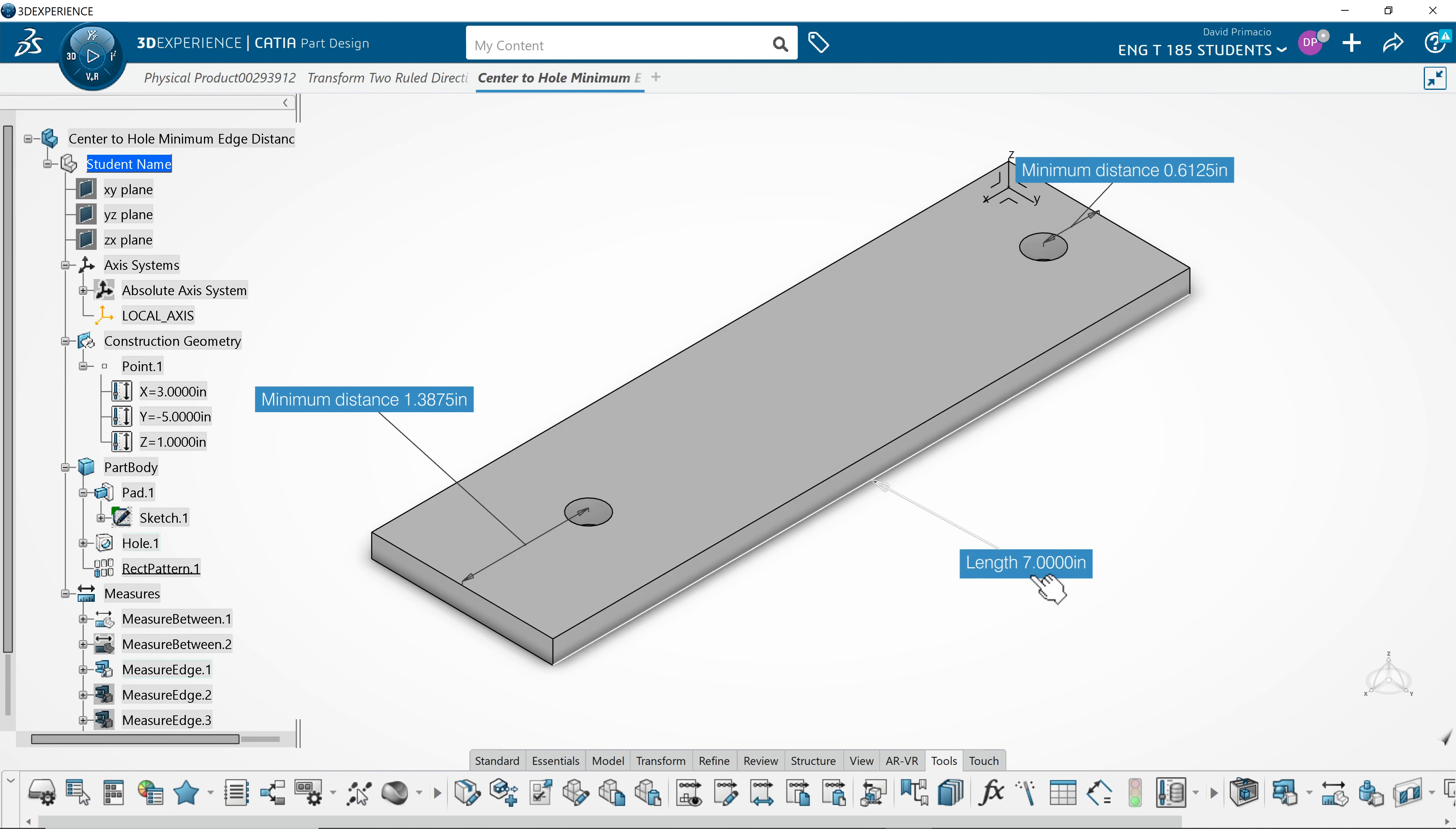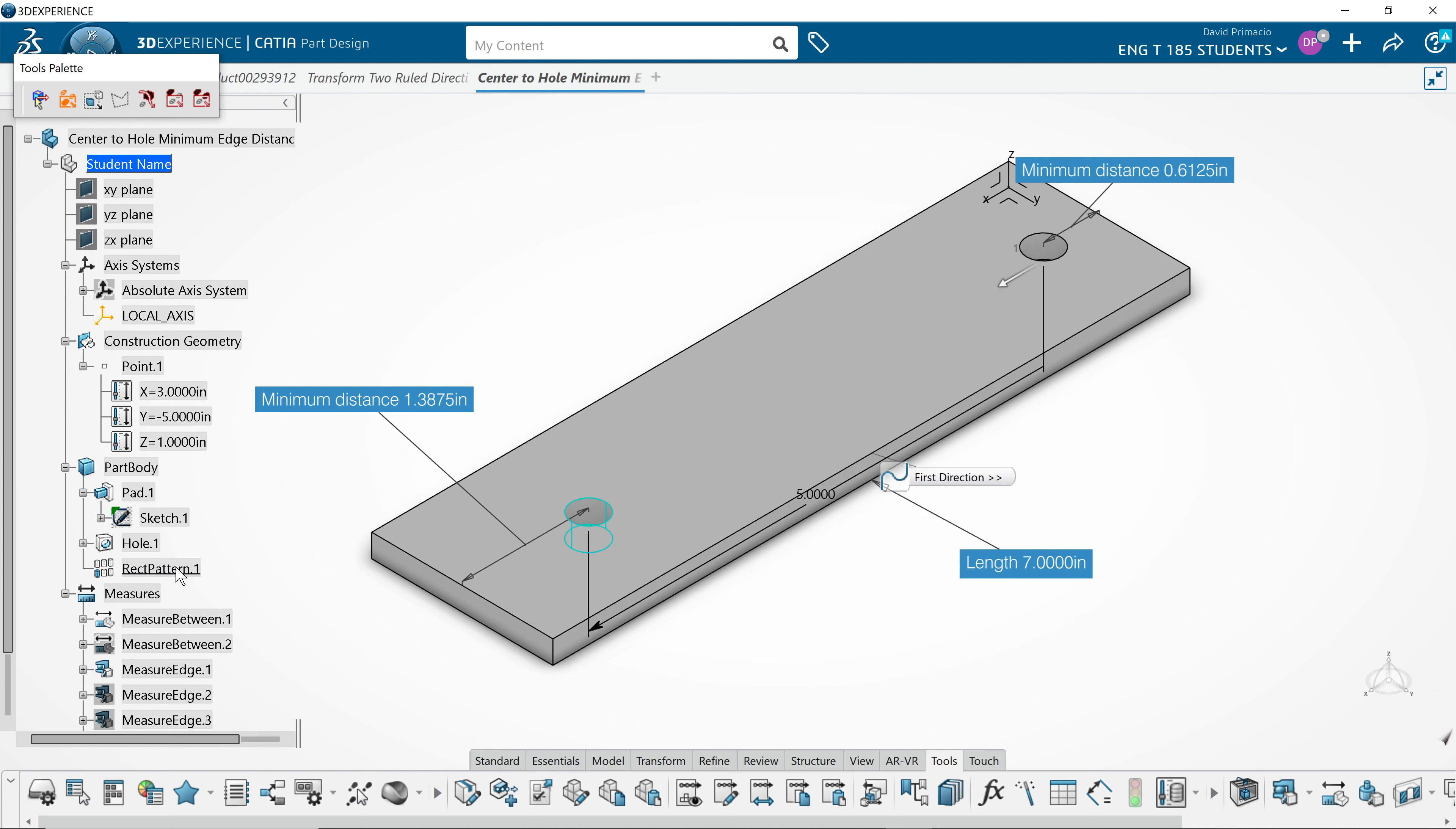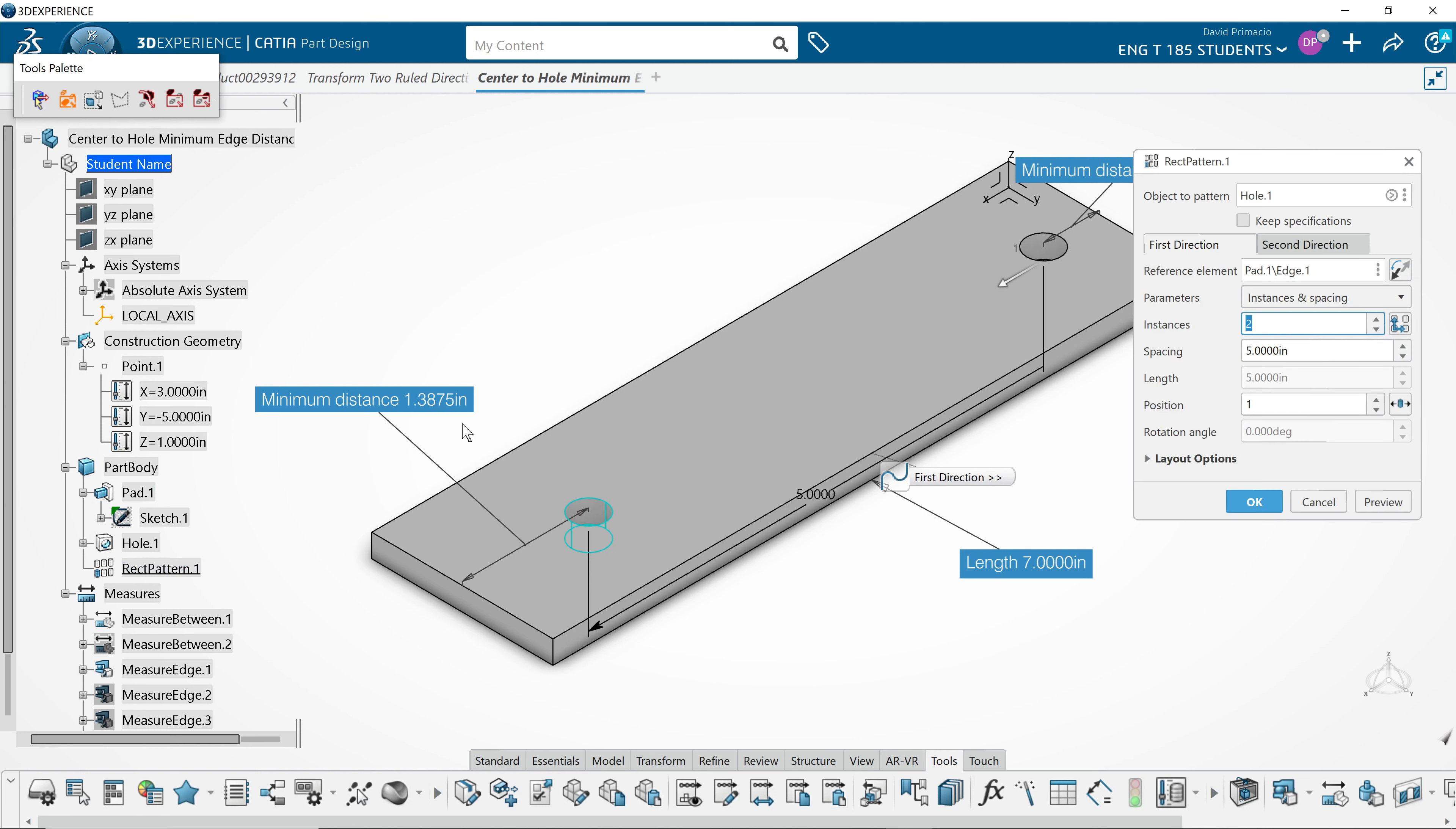To figure out the spacing between holes to have the same edge distance on either side, we need to know the overall length of the plate.